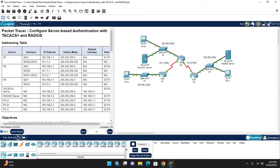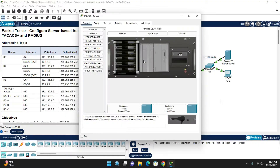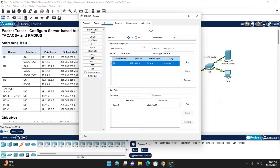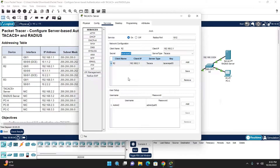The scenario is we have two servers: one is a TACACS+ server and another is a RADIUS server. Both are pre-configured. You can go to the TACACS+ server, go to the Services tab and AAA, and you can see it is pre-configured. We will just use the TACACS+ key on the router to authenticate the VTY lines and console line.